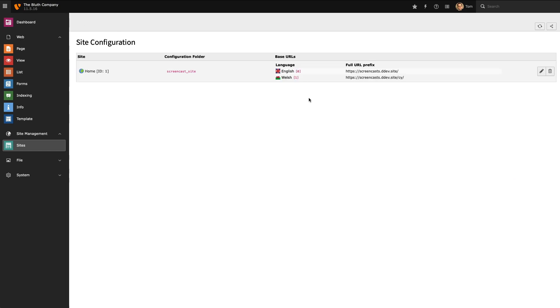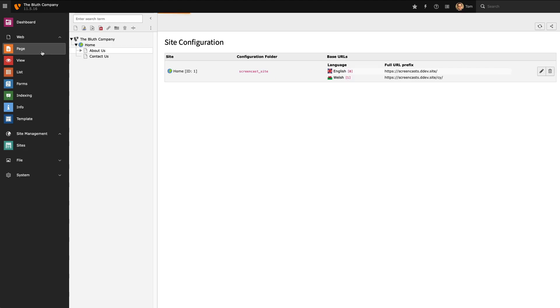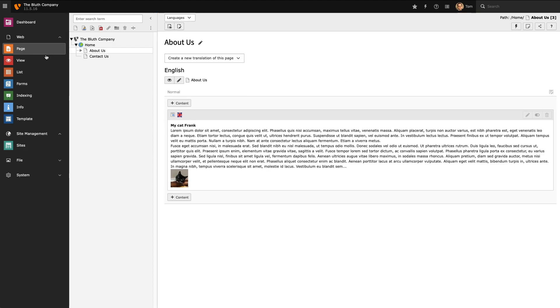We've added a new language to our site which means we can now go ahead and add content in our new language. However, before we start doing that we need to think about how we go about translating our pages into our new language. If I now go to the About Us page in my site I now have the option to create a new translation for my page.